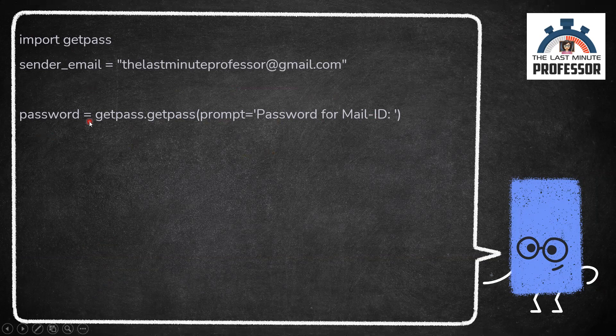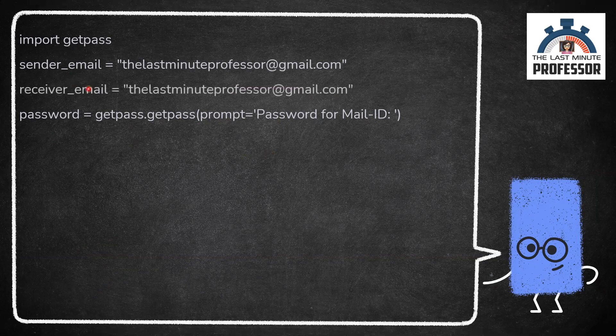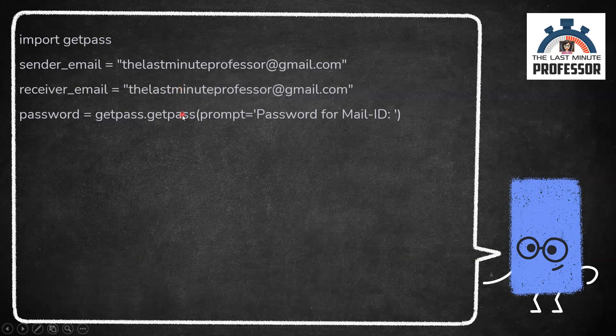Now that we have the sender's email address and password, let us move to the receiver's email address. I'm going to send mail to the same mail ID in this demo. Here you can give a different mail ID too.